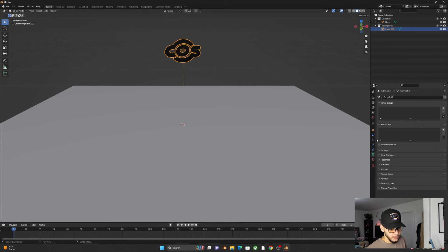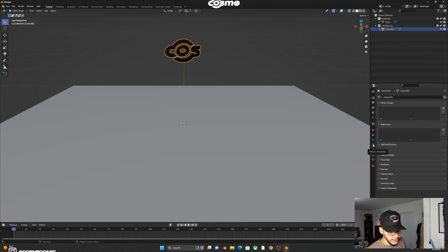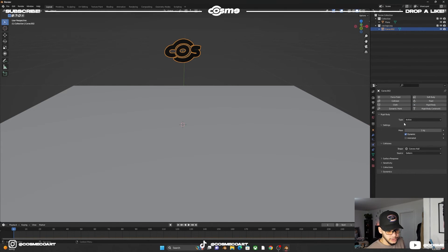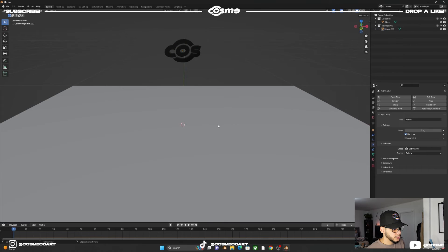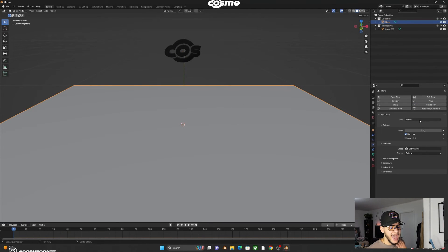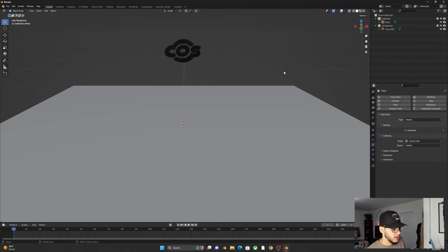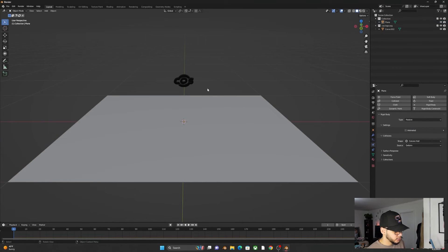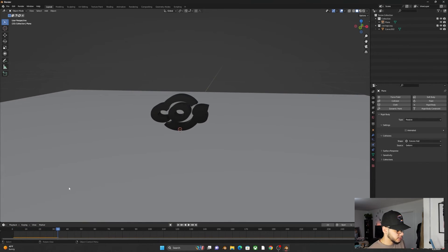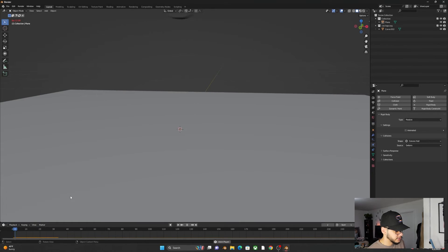Click on your logo, go to Physics Properties, and add a Rigid Body — leave it as Active type. Then click the plane, go to Physics Properties, add a Rigid Body, but change the type to Passive. The passive type means the floor won't move, but when you hit spacebar the logo or object will fall and land on the ground.